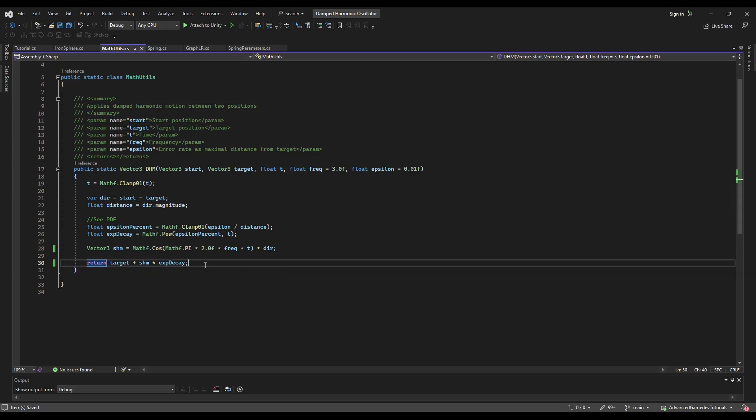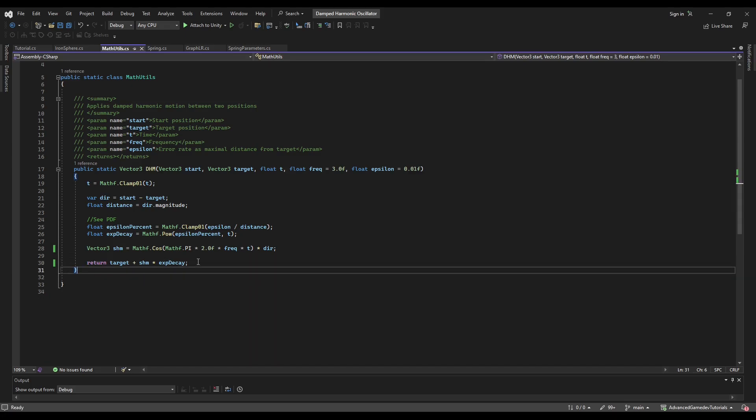It's just a few lines of code but they can make a really huge impact. You can also extend this to other types. Vector2, float, whatever you need.